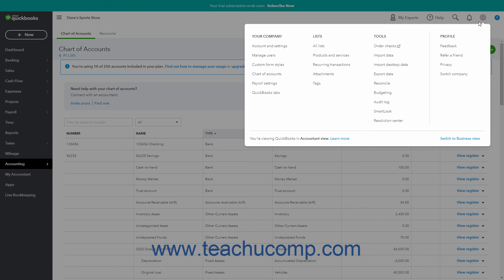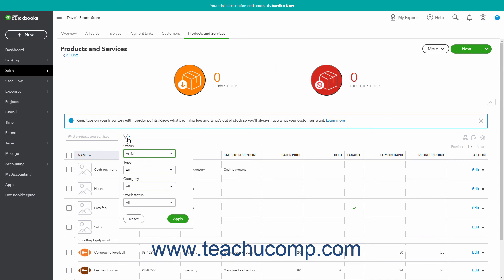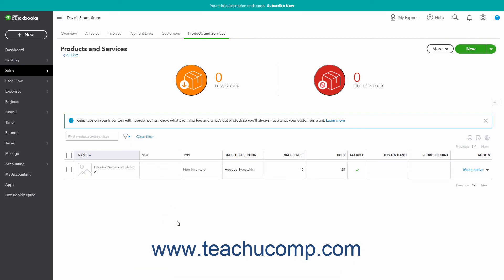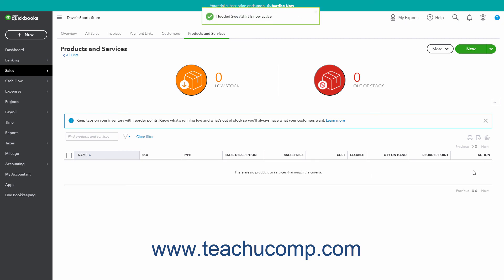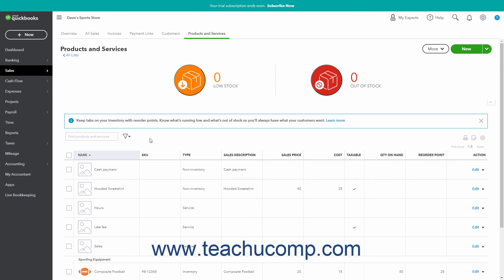To reactivate an inactive product or service, click the Settings button, and then click the Products and Services link under the List setting in the drop-down menu to open the Products and Services list. In the upper left corner of the list, click the Filter drop-down button. Then click the Status drop-down and select the Inactive choice. Then click the Apply button to show only your inactive products and services in the list. Then click the Make Active link in the Action column of the row for the item to reactivate. You can then click the Clear Filter link next to the Filter button in the upper left corner of the list to show all your active products and services again.